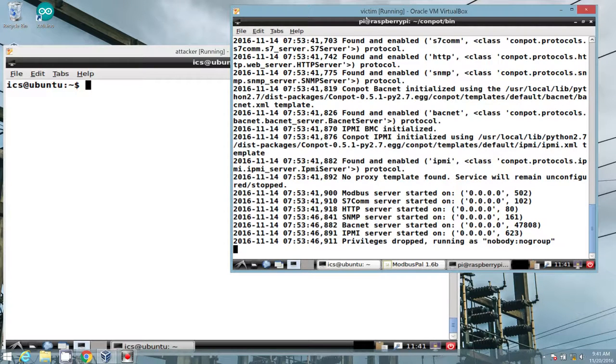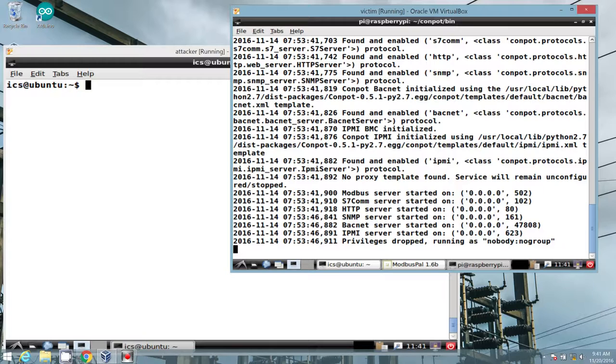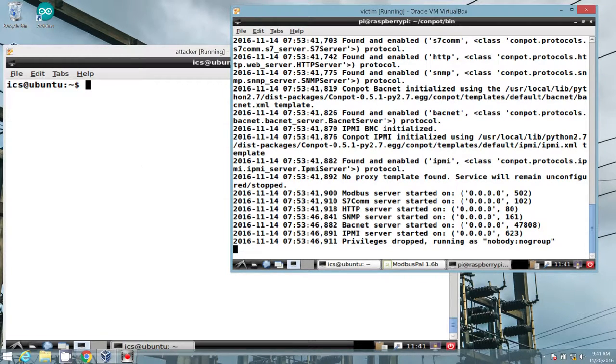Out of convenience, I have the victim VM SSH'd into our physical Raspberry Pi running ConPot. We see everything is moving along nicely.